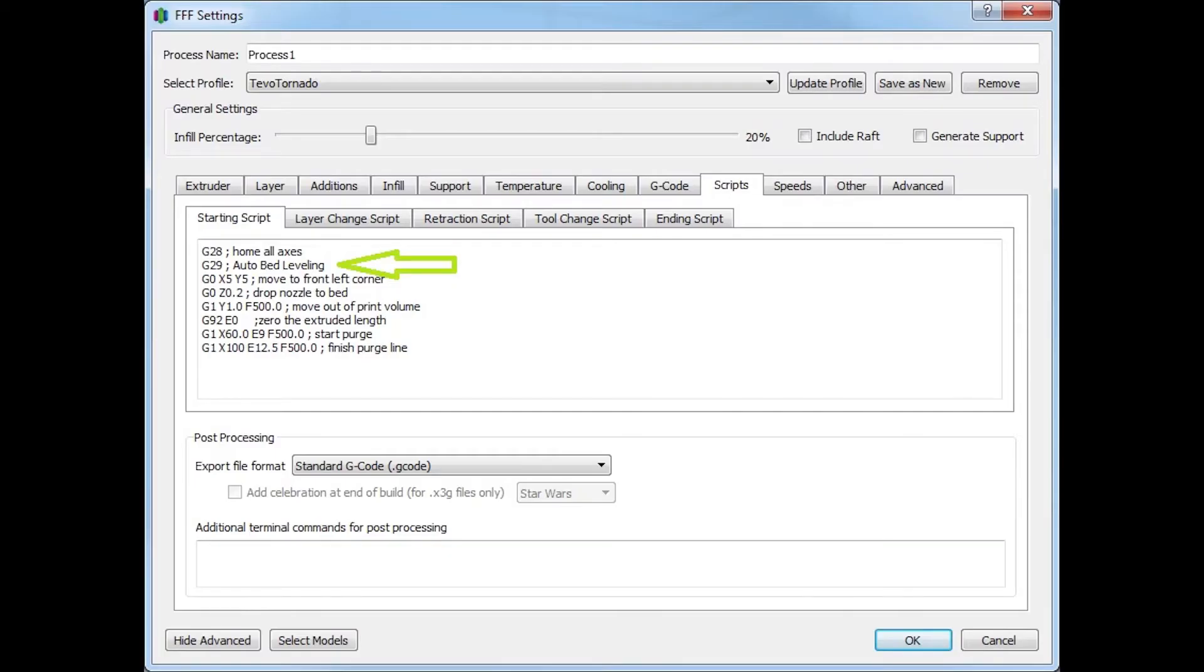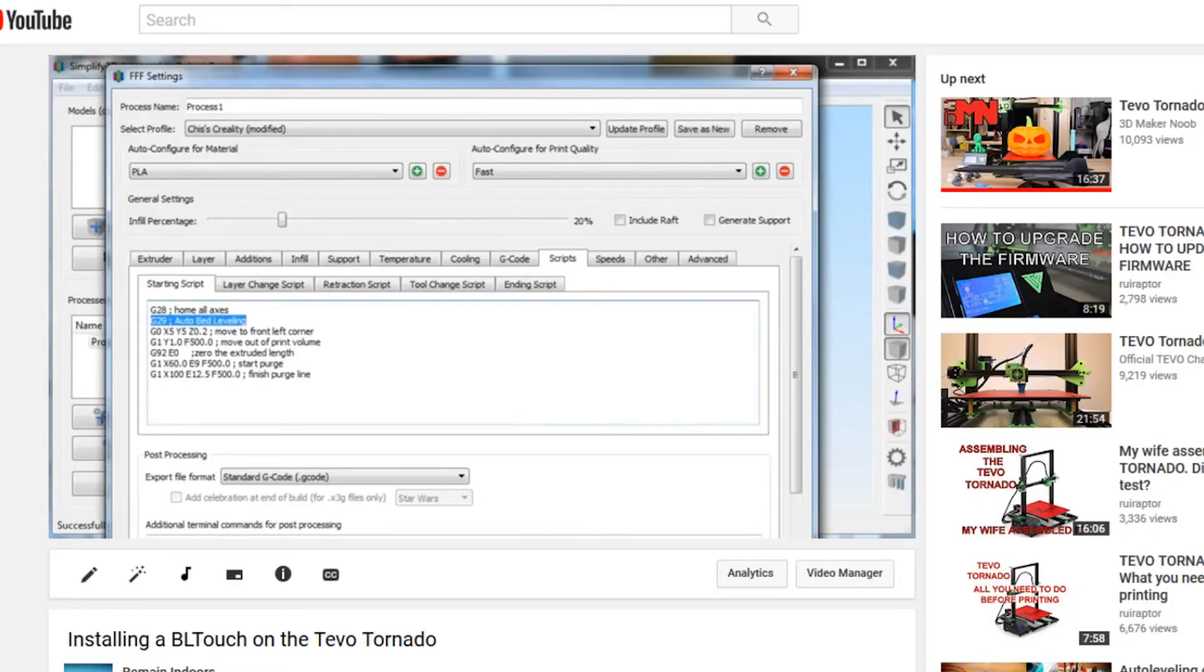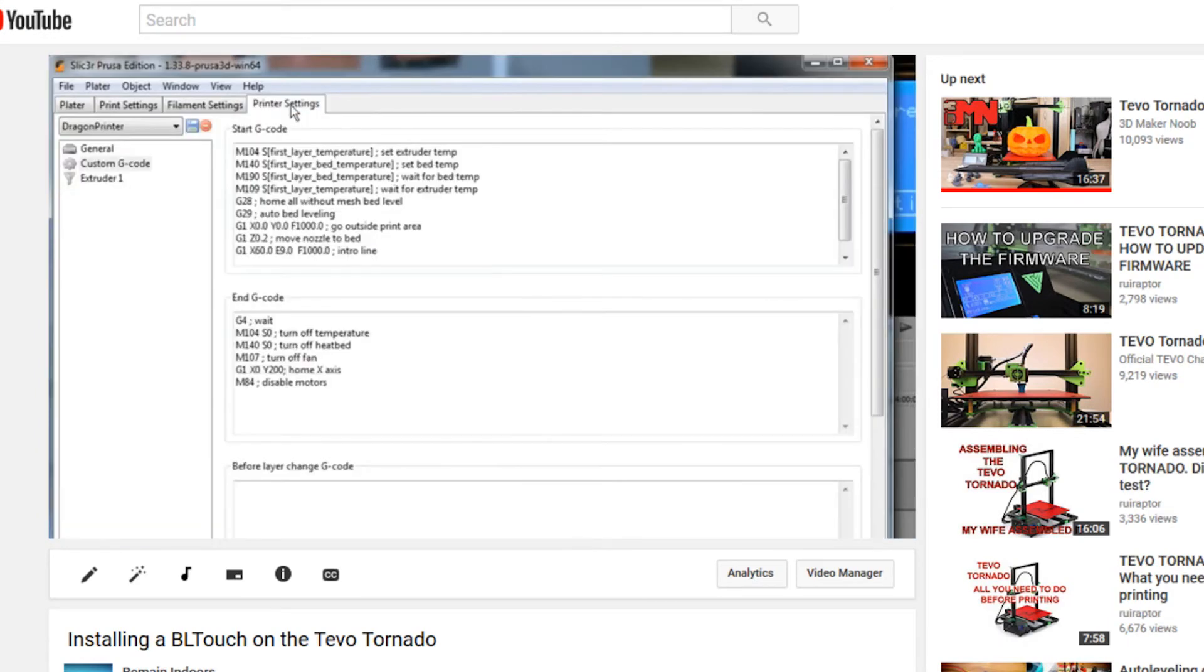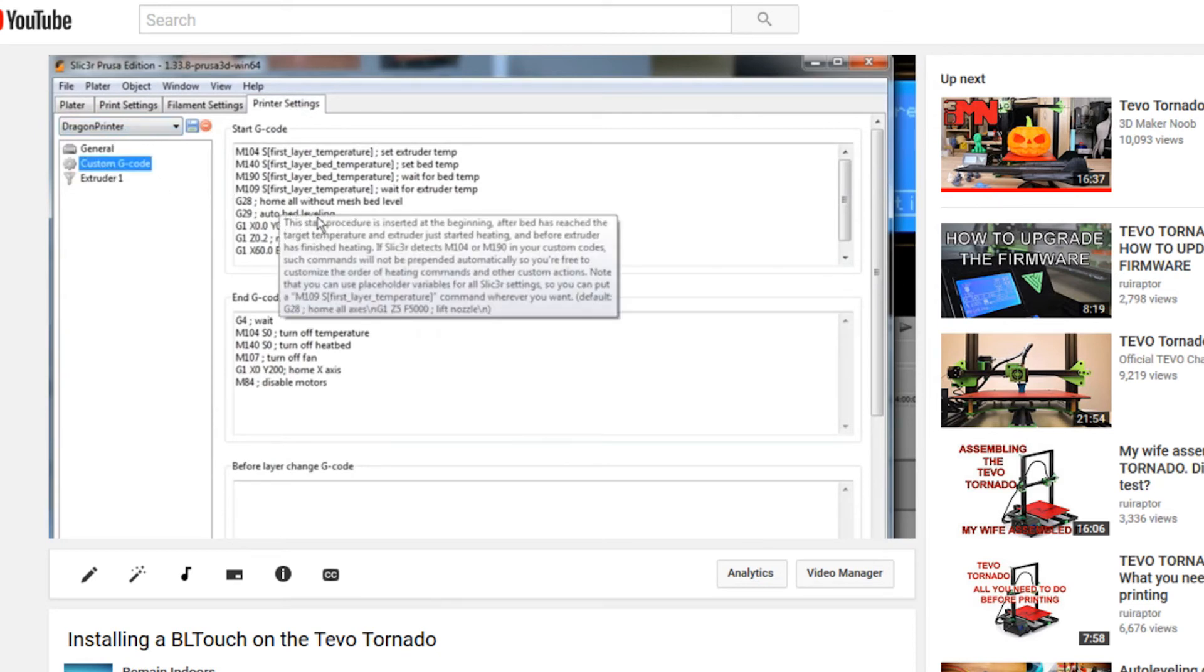The last step is to change the starting G-code in your slicer to run G29 immediately after the G28 command. Again, I've already outlined most of this in my Tevo Tornado BL Touch video, so even if you don't own a Tornado you may want to watch that video anyway since it has some helpful information that's relevant to any auto bed leveling system.